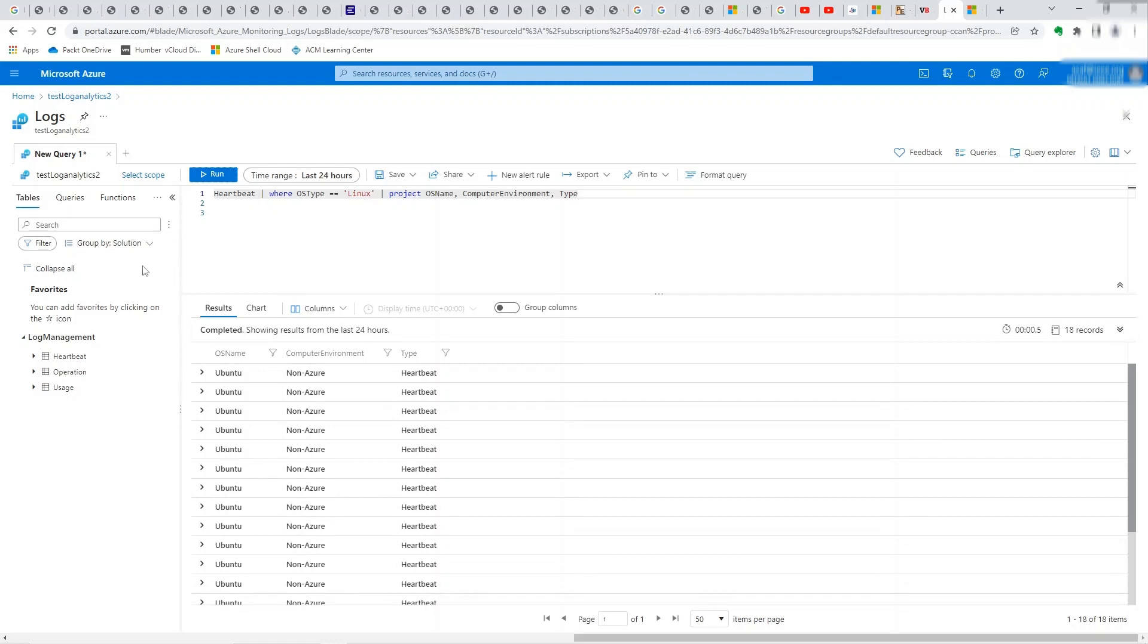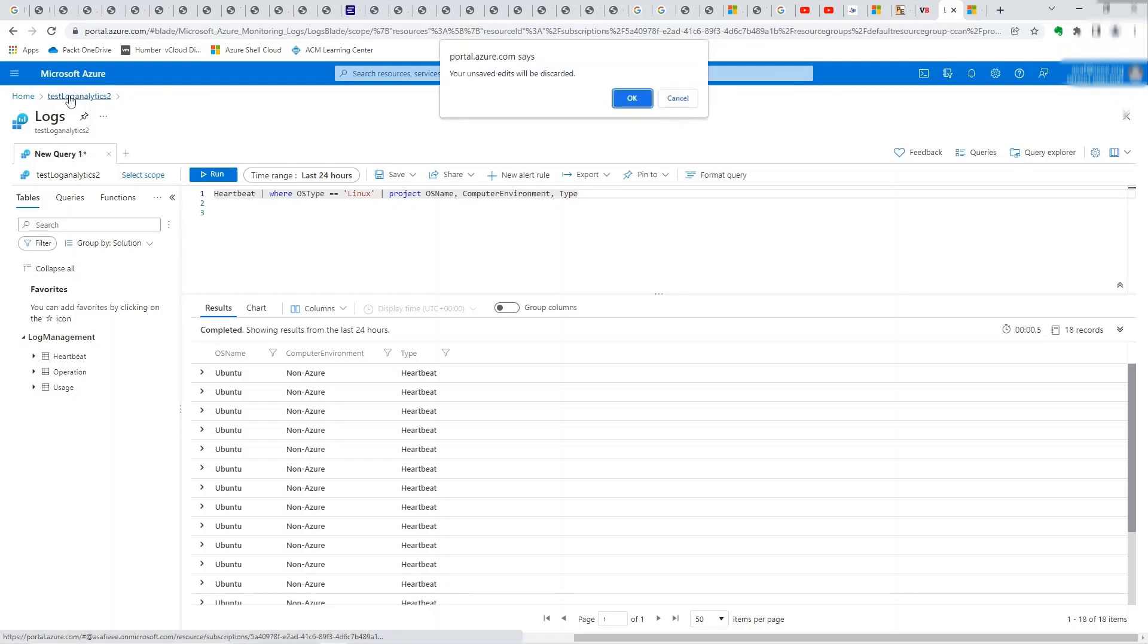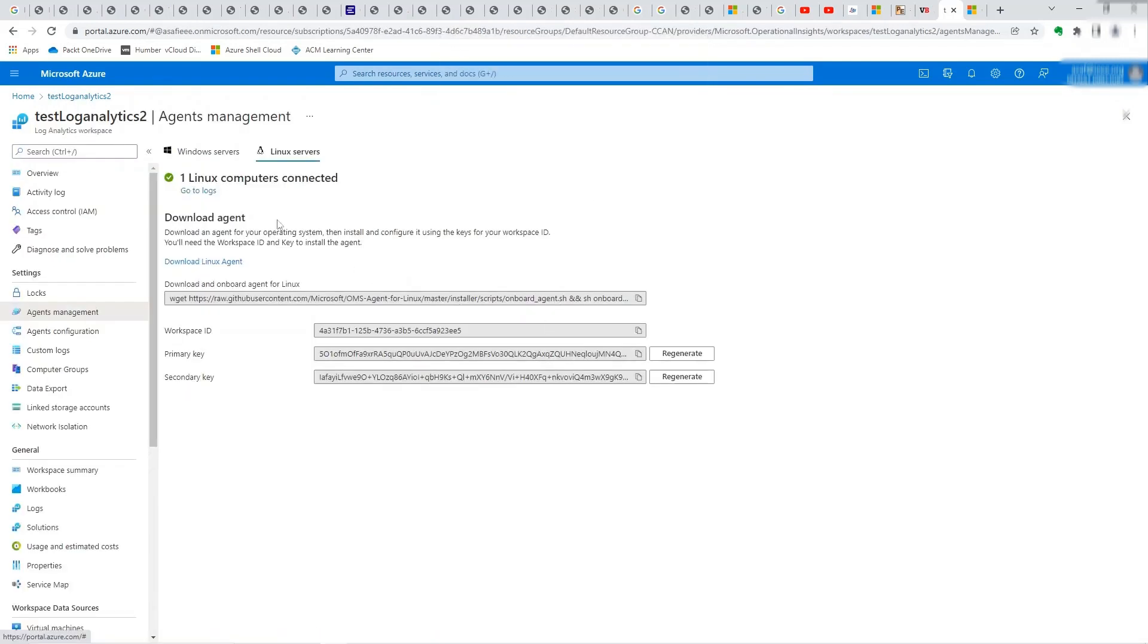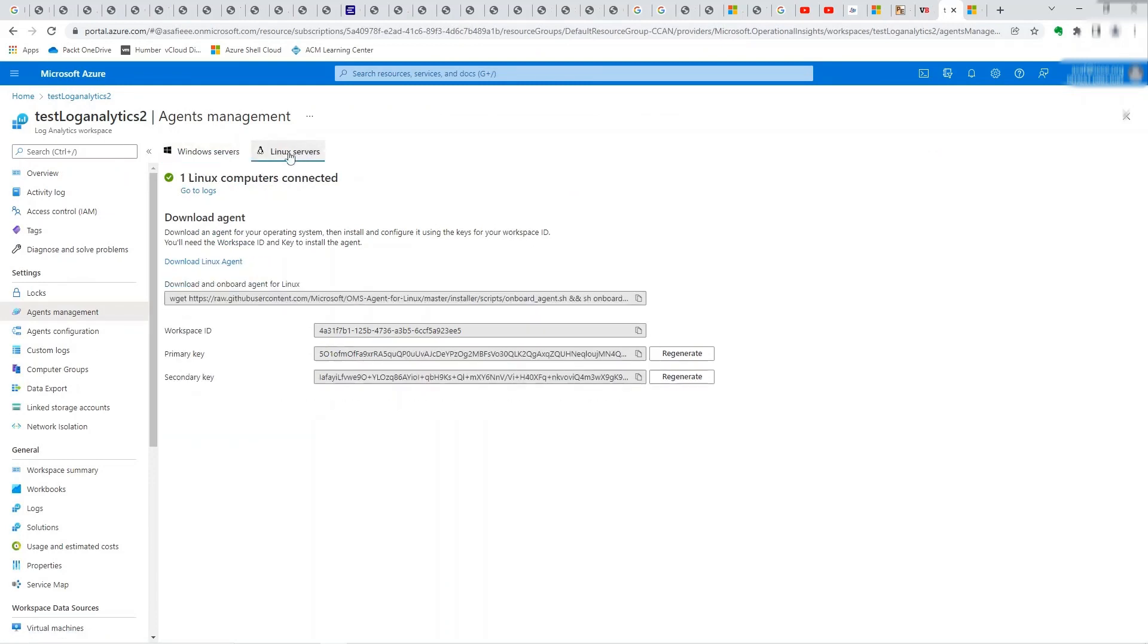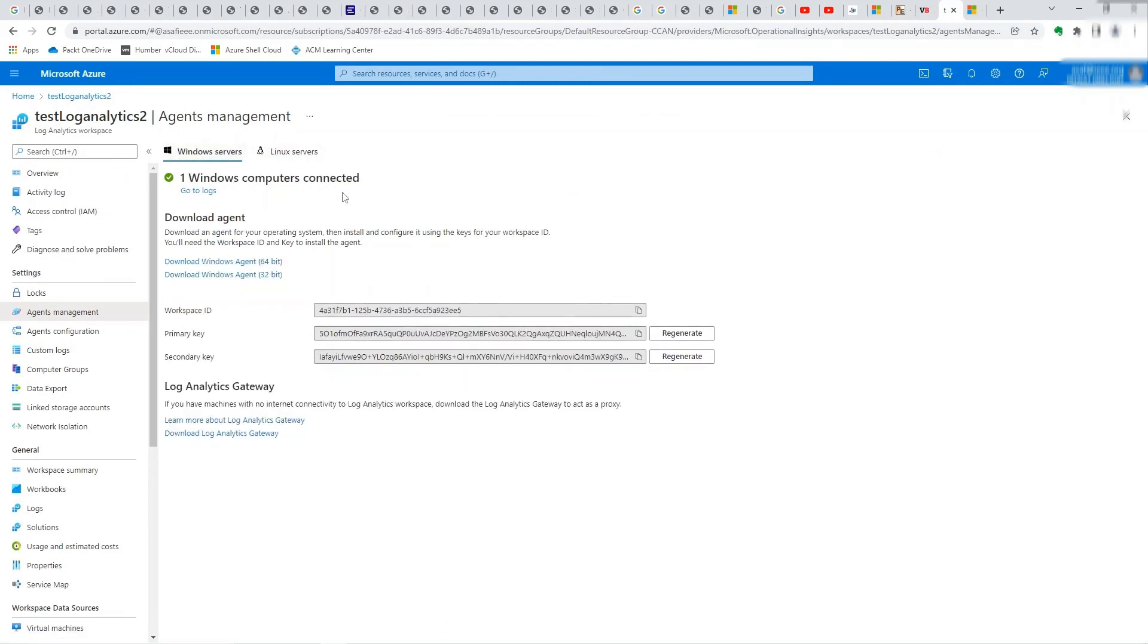Like I said, all you need to do is run that wget script. It will download the agent and install it and you're up and running. And it should show up as Linux machine connected or Windows machine connected. I just have these two connected. If you have more servers connected, they'll be populated here.